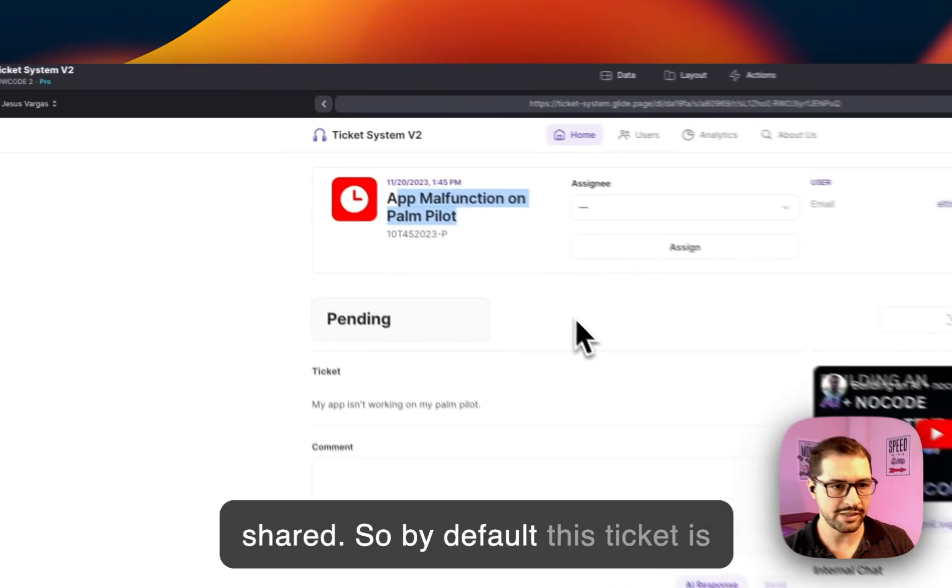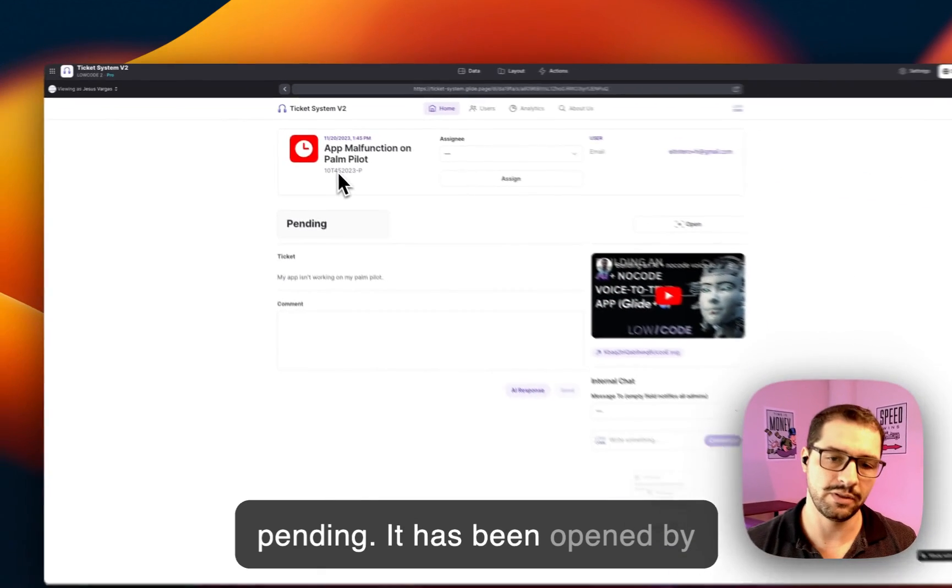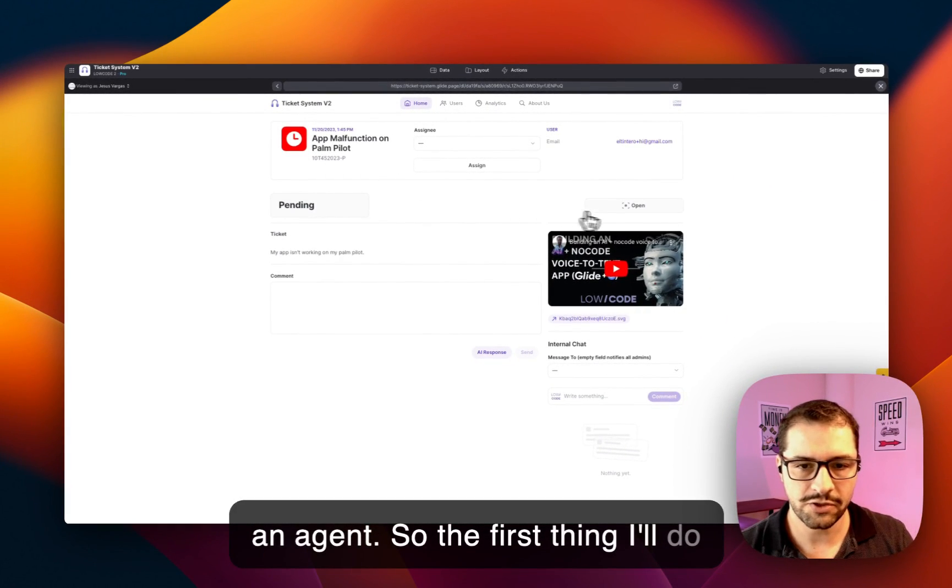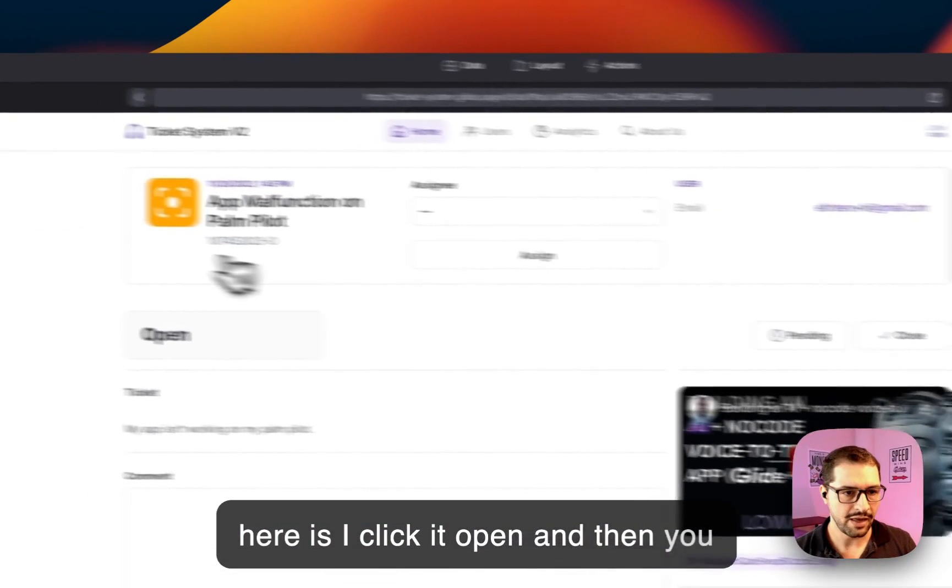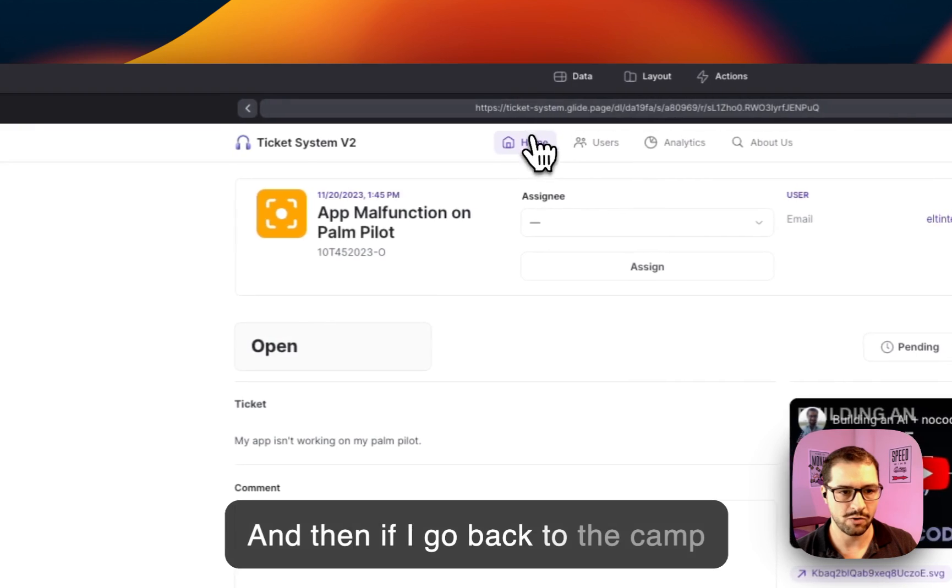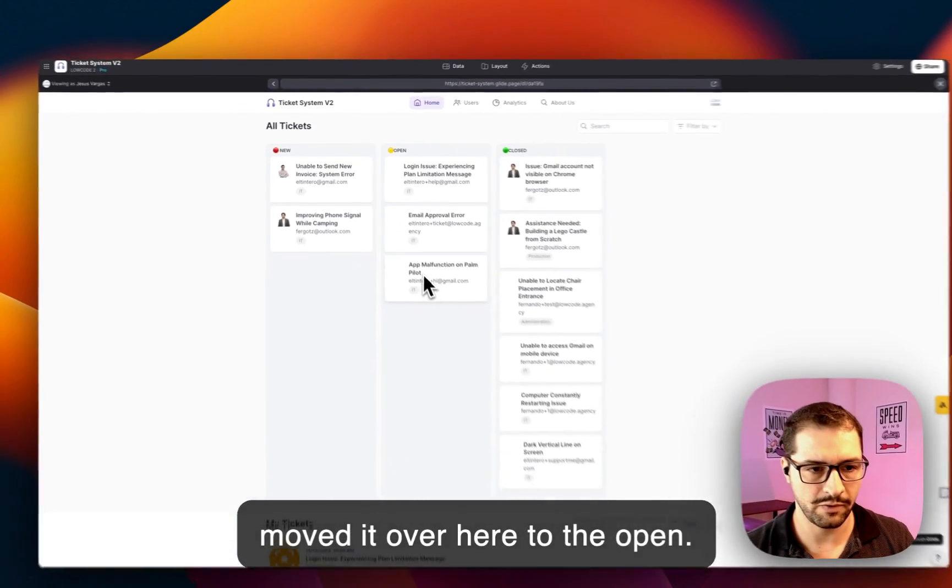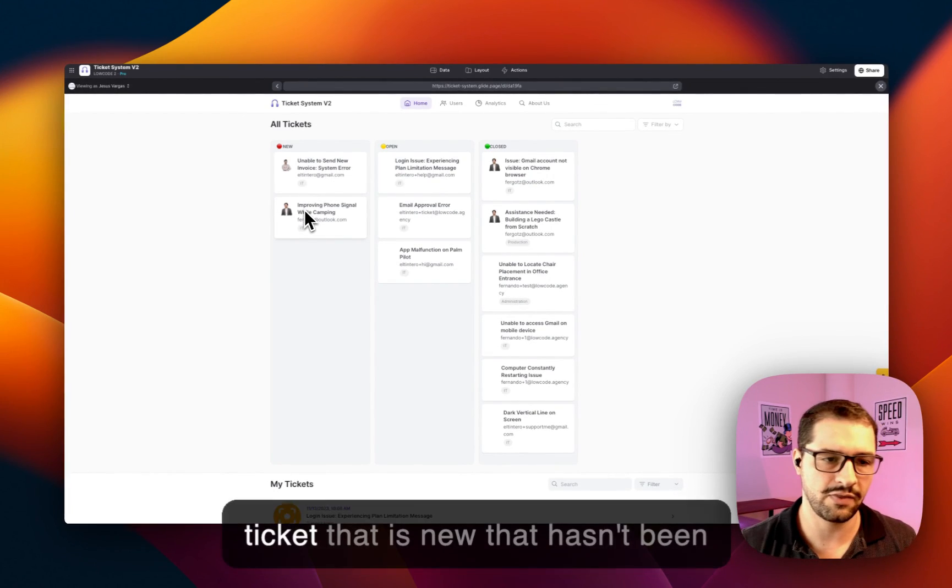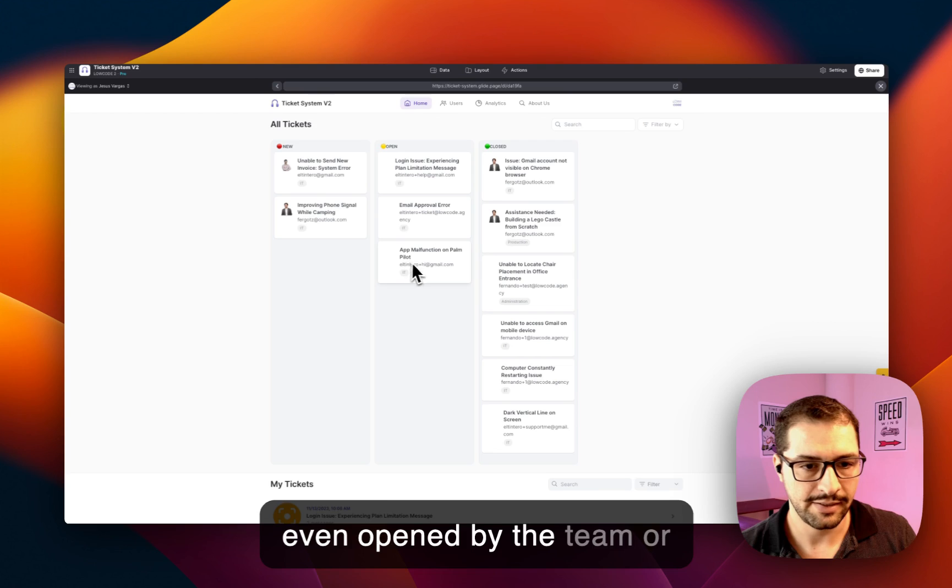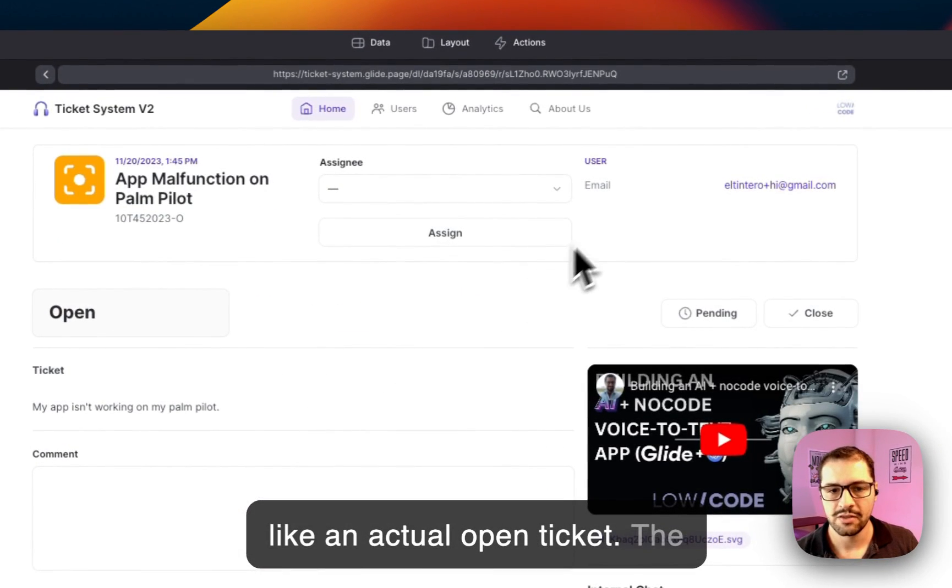So by default, this ticket is pending—it hasn't been opened by an agent yet. The first thing I'll do here is I click it open, and then you see that we change here the icon. And then if I go back to the Kanban board, you can see that we moved it over here to the open. So you can see here every single ticket that is new that hasn't been even opened by the team or marked open, and then here is an actual open ticket.